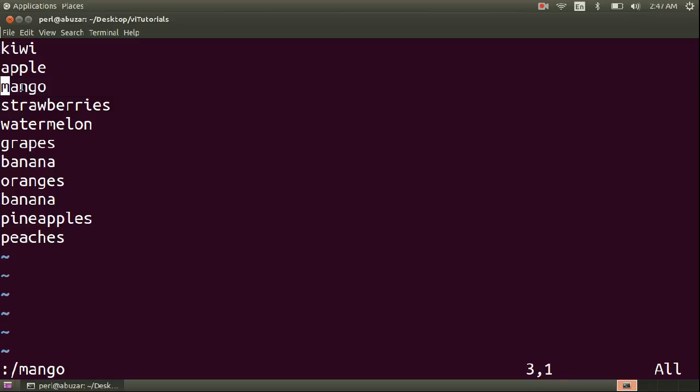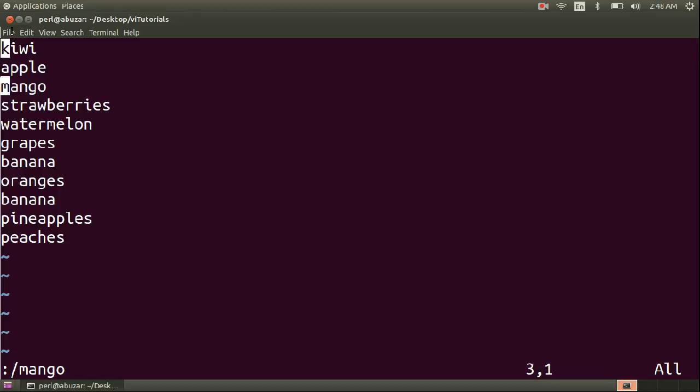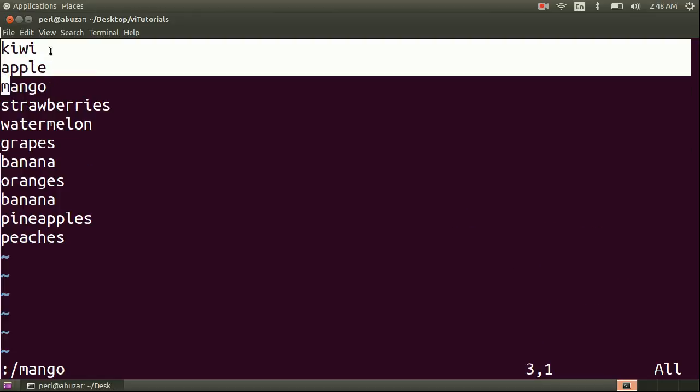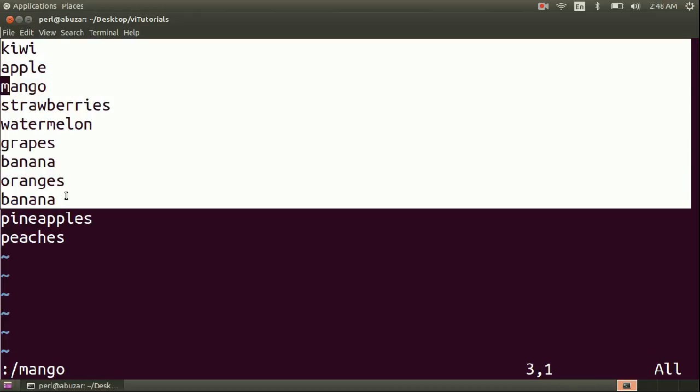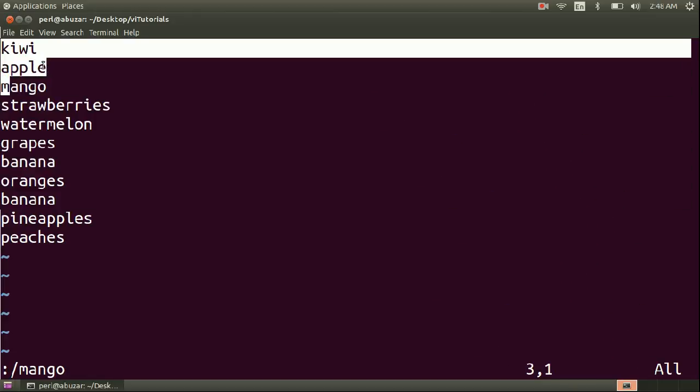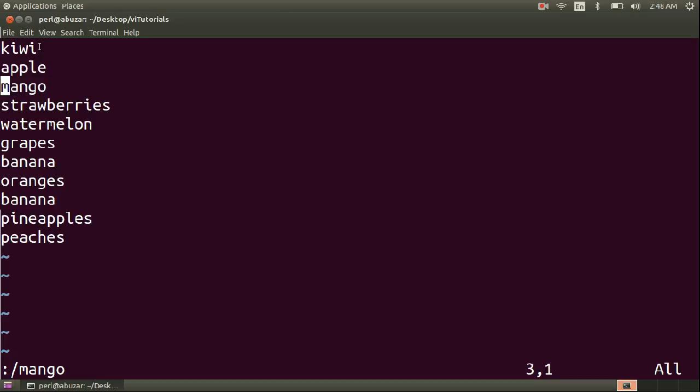Another example that I want to demonstrate is of a Linux command. You must be knowing about a very common Linux command sort that is being used to sort the data. If you can see the file, all the data is not present alphabetically.